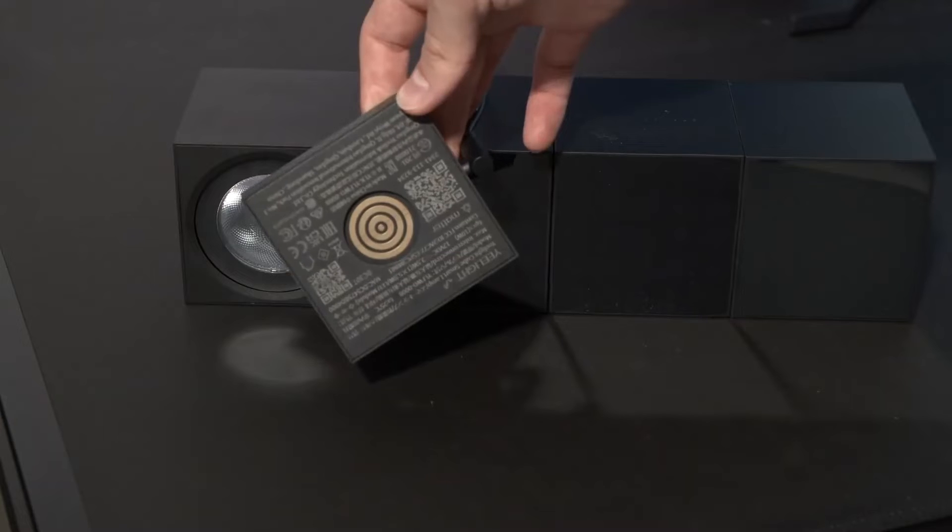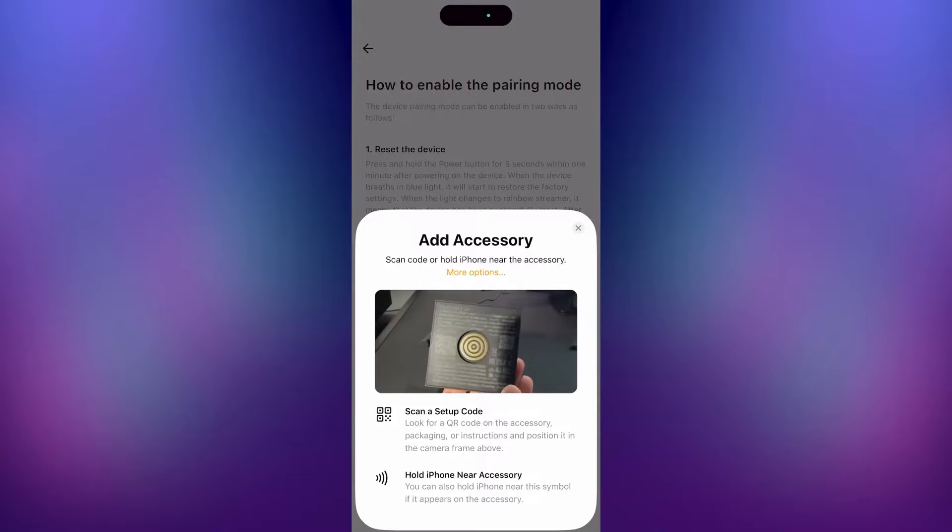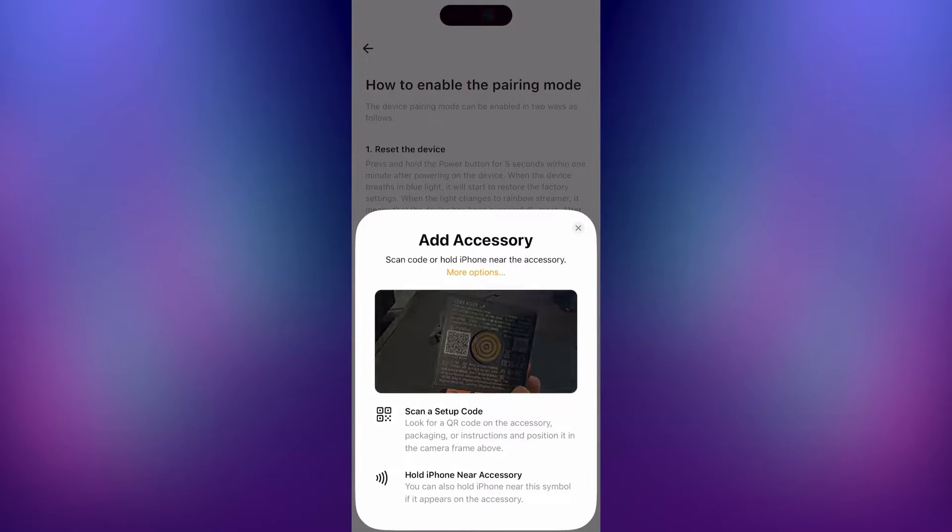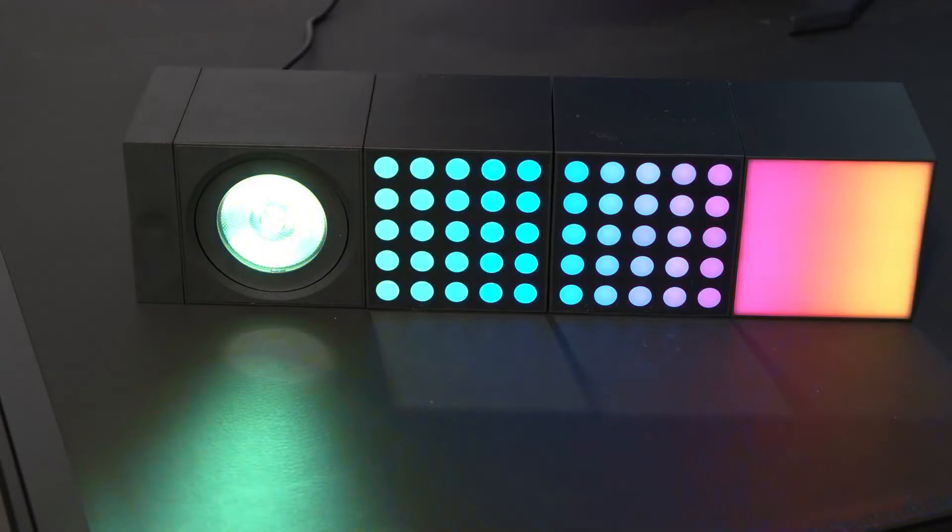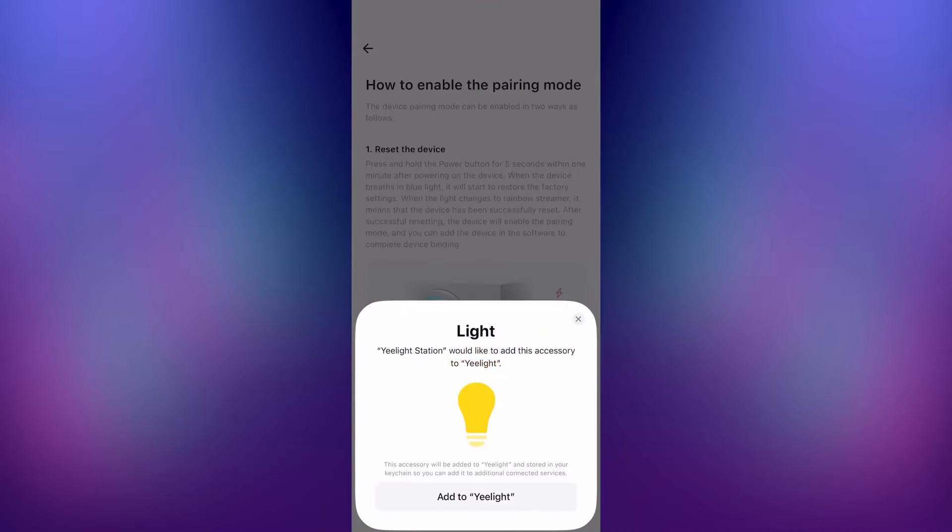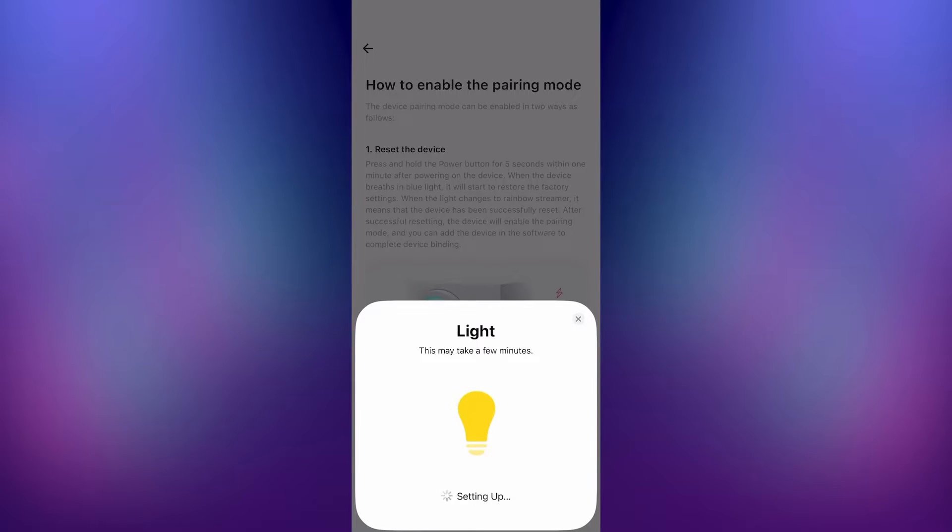Now you can pull this piece off so you can scan the QR code with your phone, and then you can attach the piece again. Then press add to Yeelight at the bottom and wait until it's done.